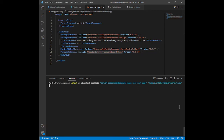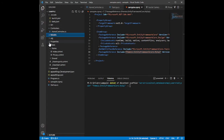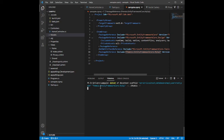Next, specify the output directory using '-o' followed by the models folder path: '-o .\Models'. To force rewrite any already-scaffolded models, add '-f' at the end. Then press Enter to run the command.